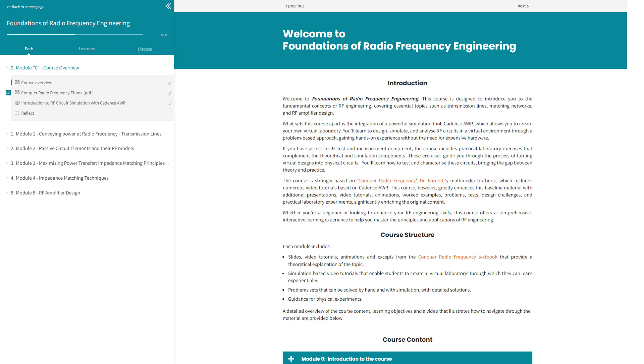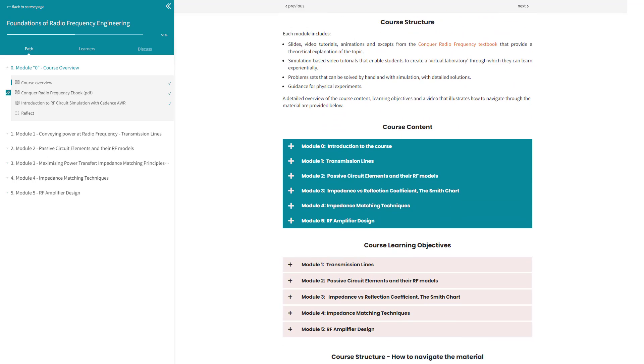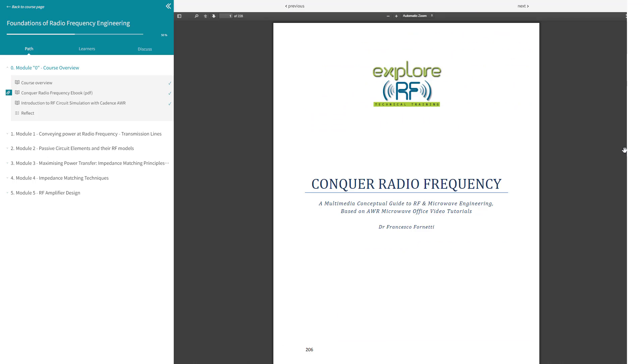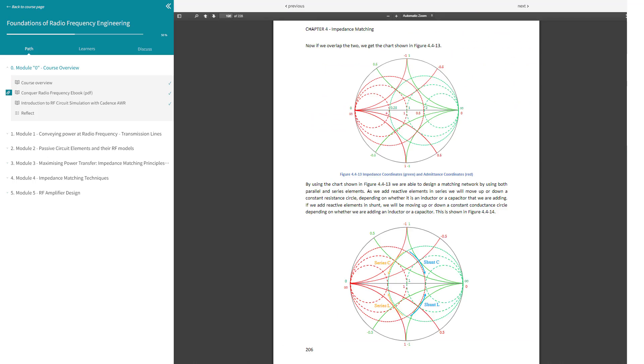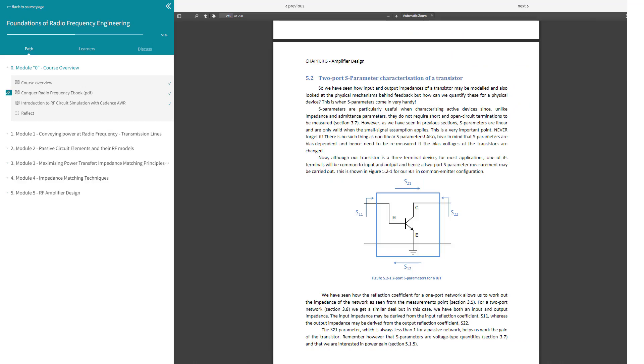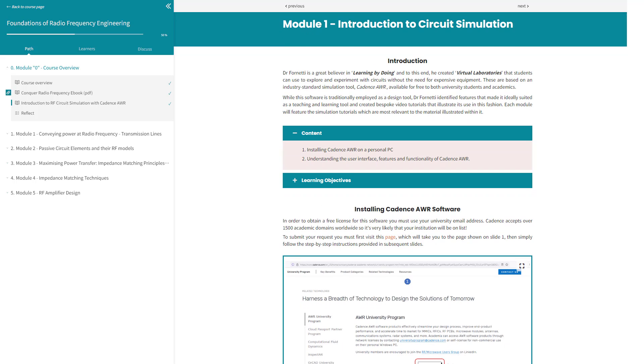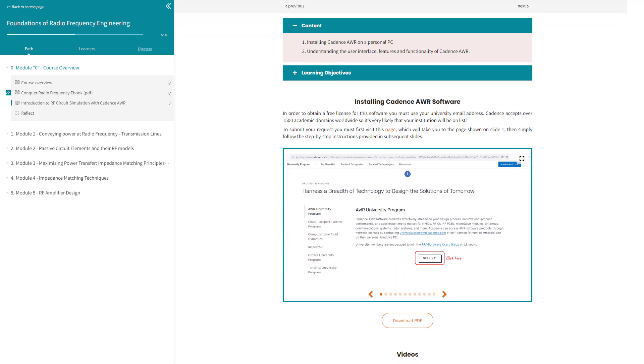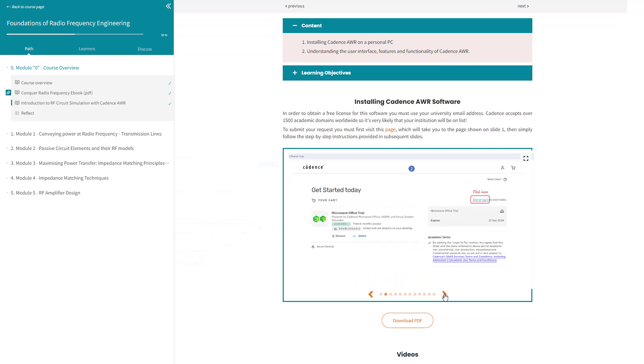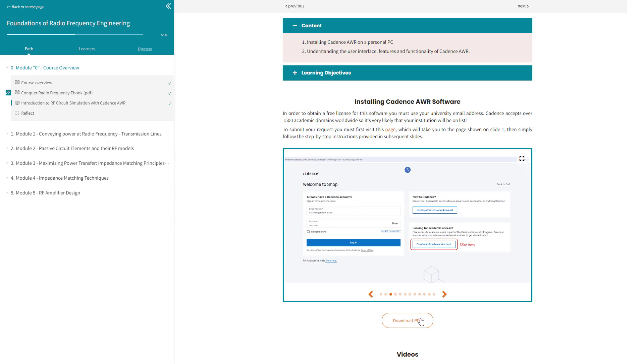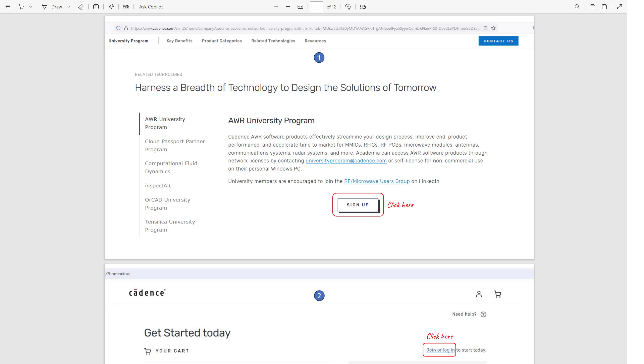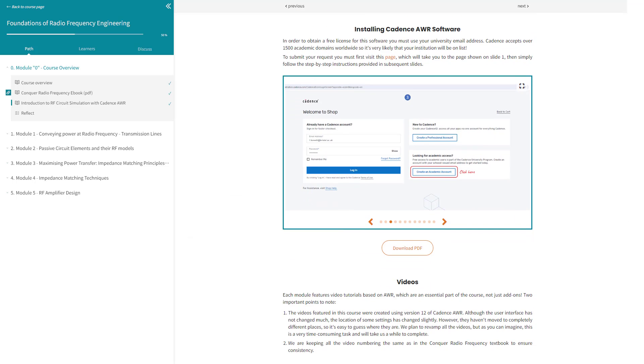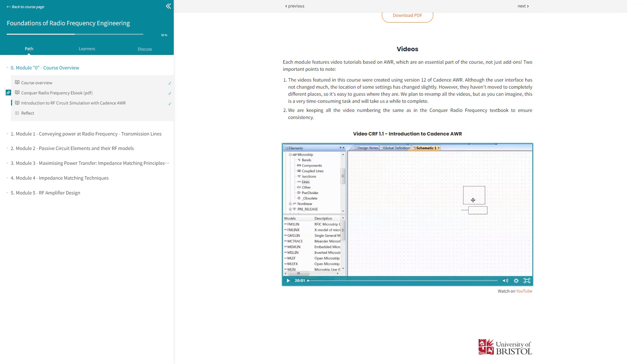Module 0 provides an introduction to the course and also includes a copy of the Conquer Radio Frequency textbook on which the course is based. Importantly, it also provides instructions on how to create your own license for the Cadence AWR simulator through the Cadence University program. Having a copy of this powerful software installed on your machine will greatly enhance your learning experience.